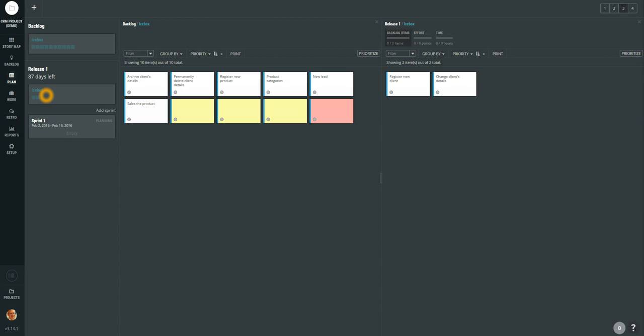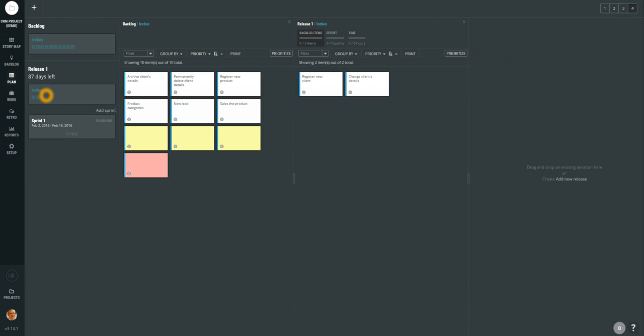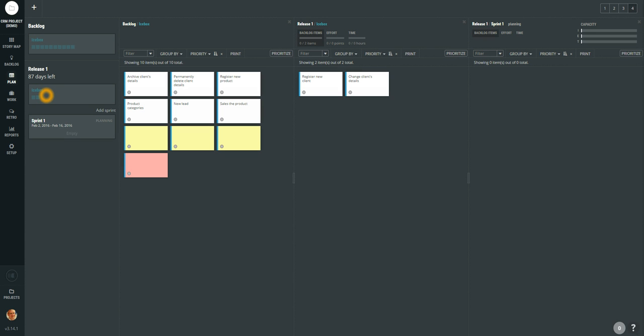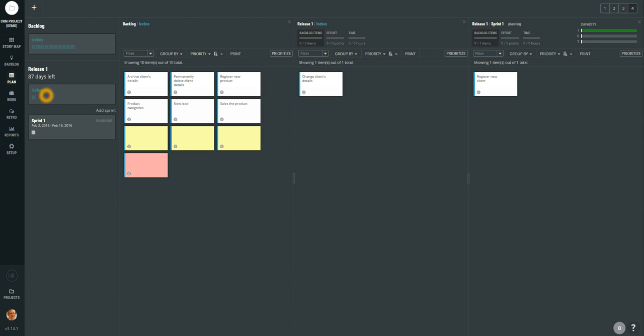Now we wish to plan some user stories from that release into a particular sprint. What you can do is display the fourth column and drag a sprint there. And just drag the card to the sprint.